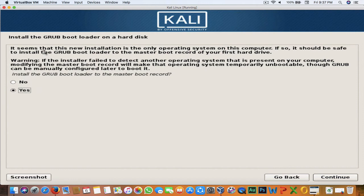It will ask if you want to install the GRUB bootloader into the master boot record of your first hard drive. It shows a warning: if the installer failed to detect another OS on the computer, modifying the MBR will make that OS temporarily unbootable until GRUB is manually configured. If you're installing inside VirtualBox like me, this won't be a problem. If on a physical machine with another OS, you may need to manually configure GRUB later. Select Yes and hit Continue.